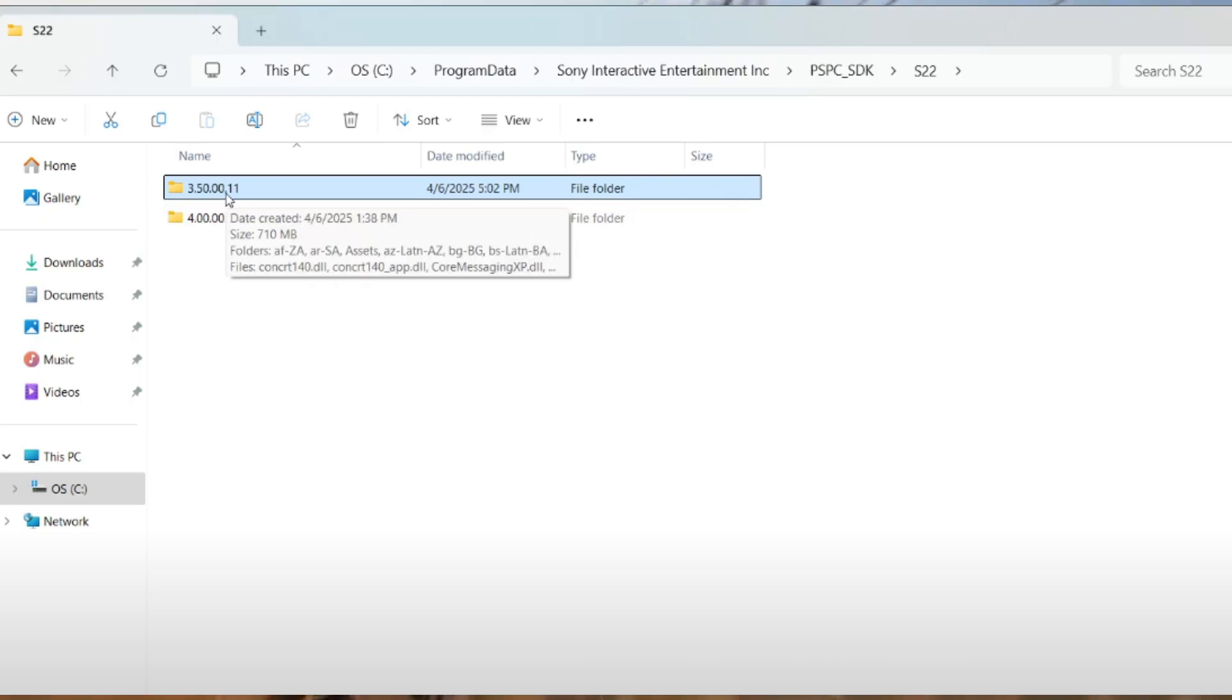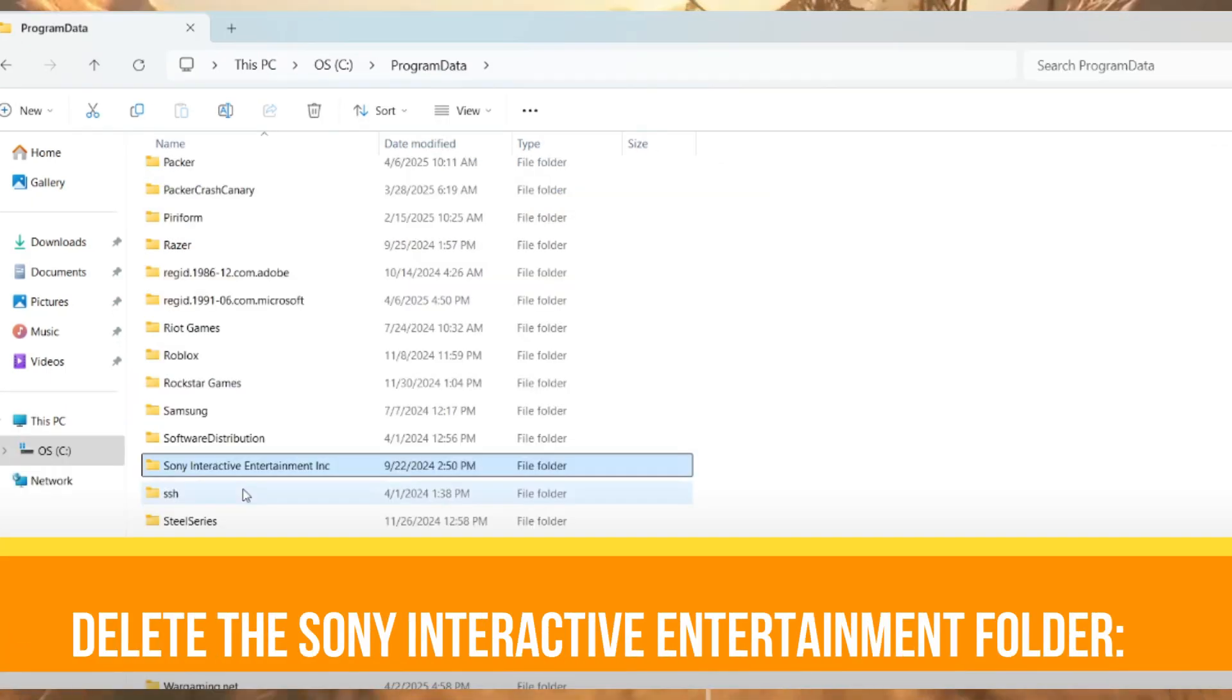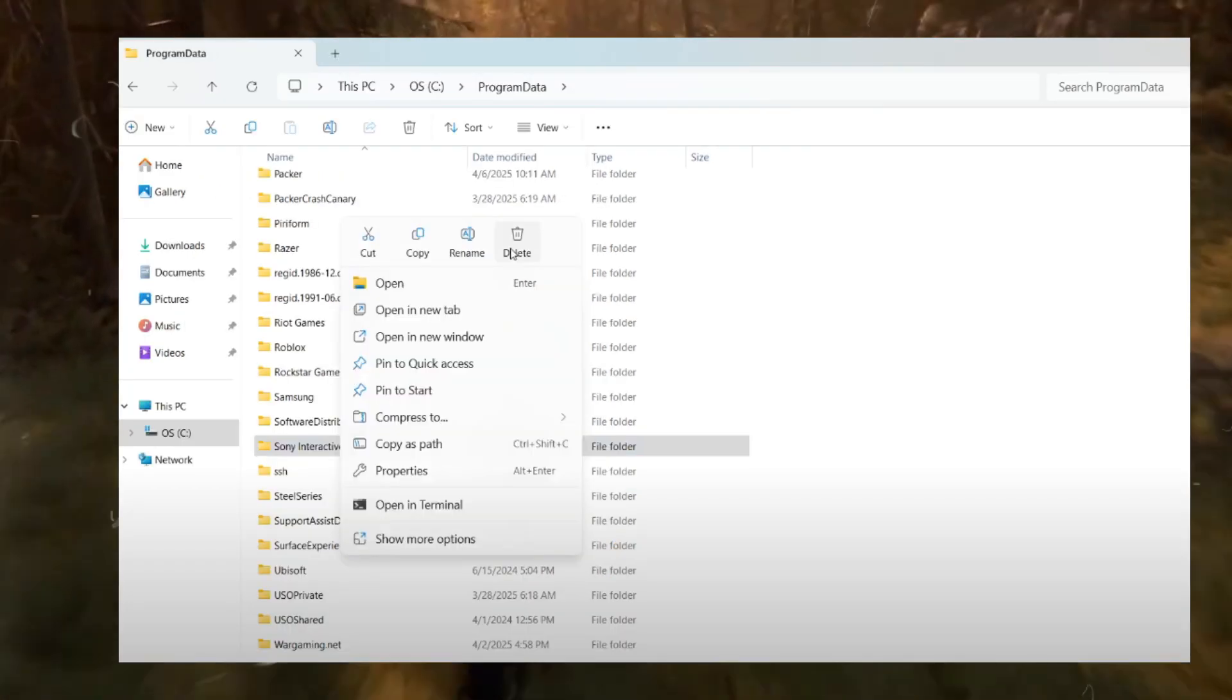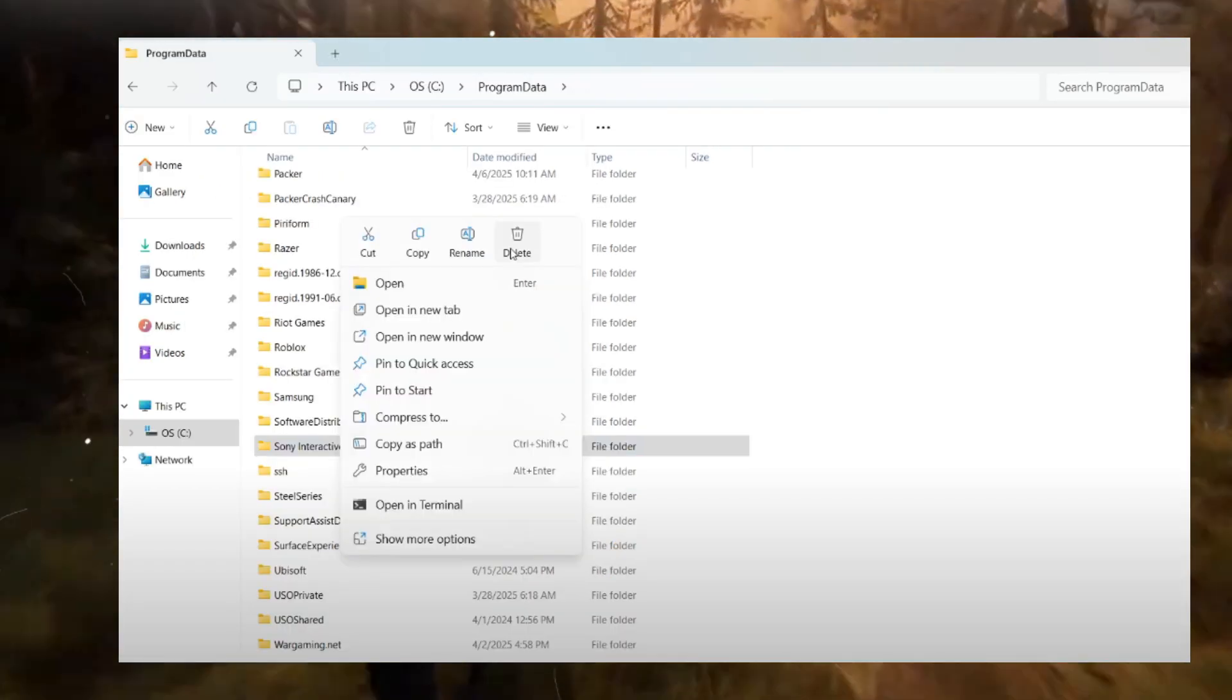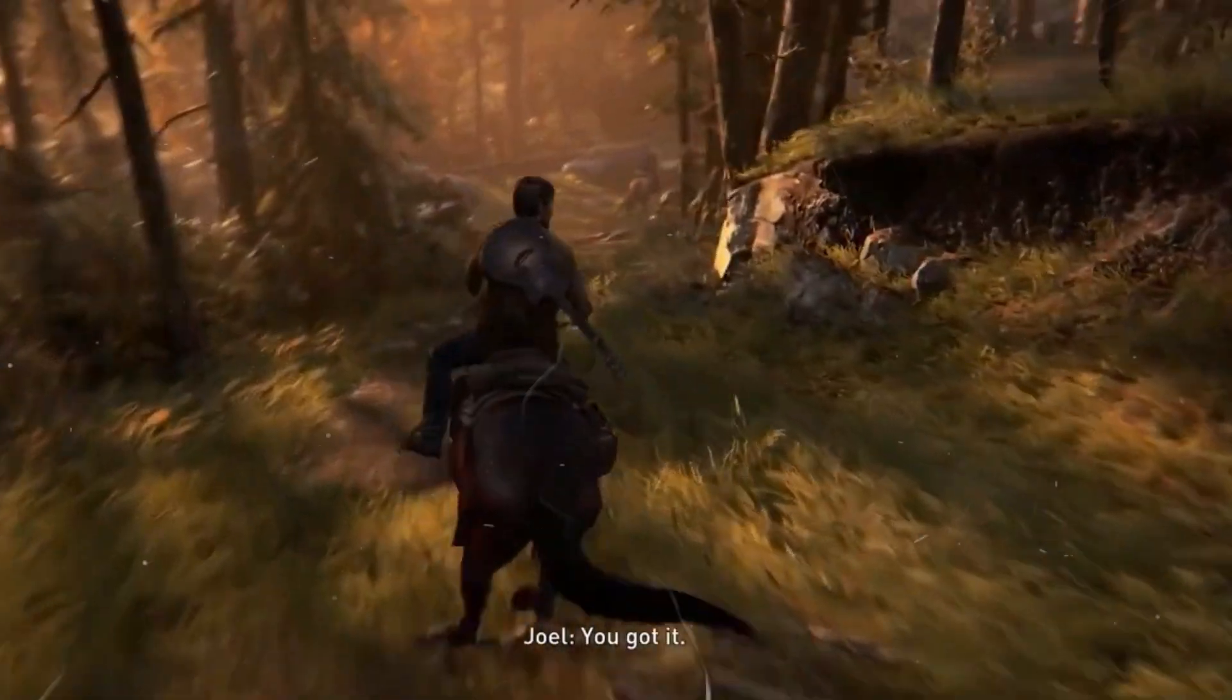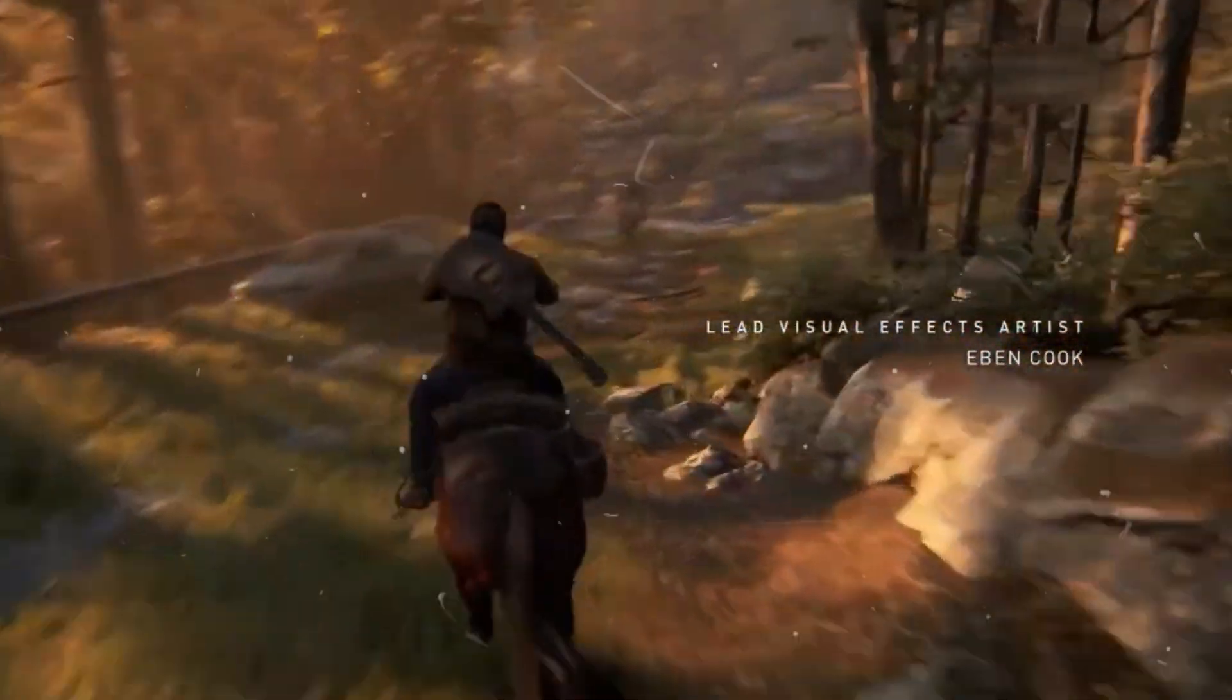If it's still not working, then the second thing is you need to delete the Sony Interactive Entertainment folder. Go back to Program Data, right-click the folder and delete it. After that, launch your game and check if your problem is resolved or not.